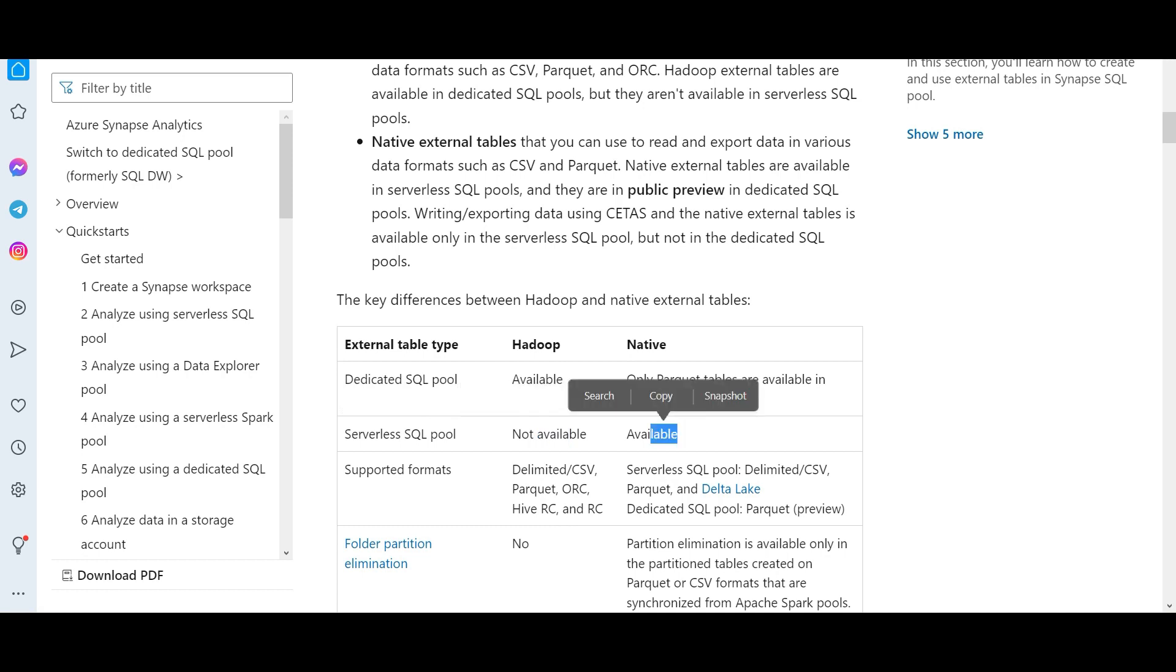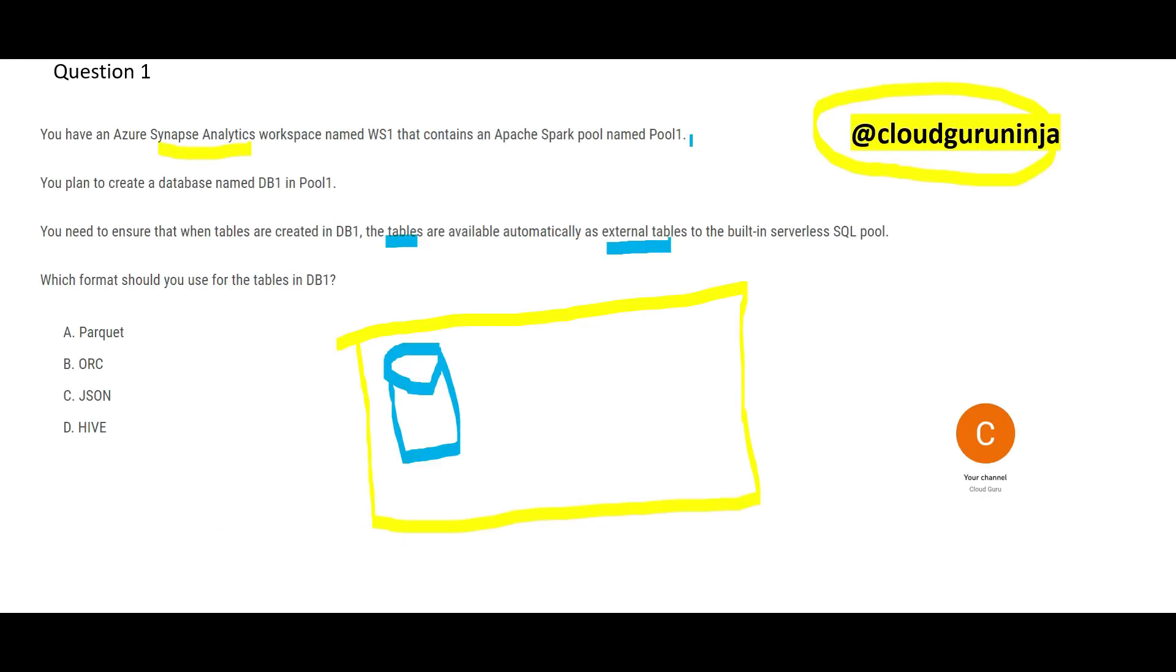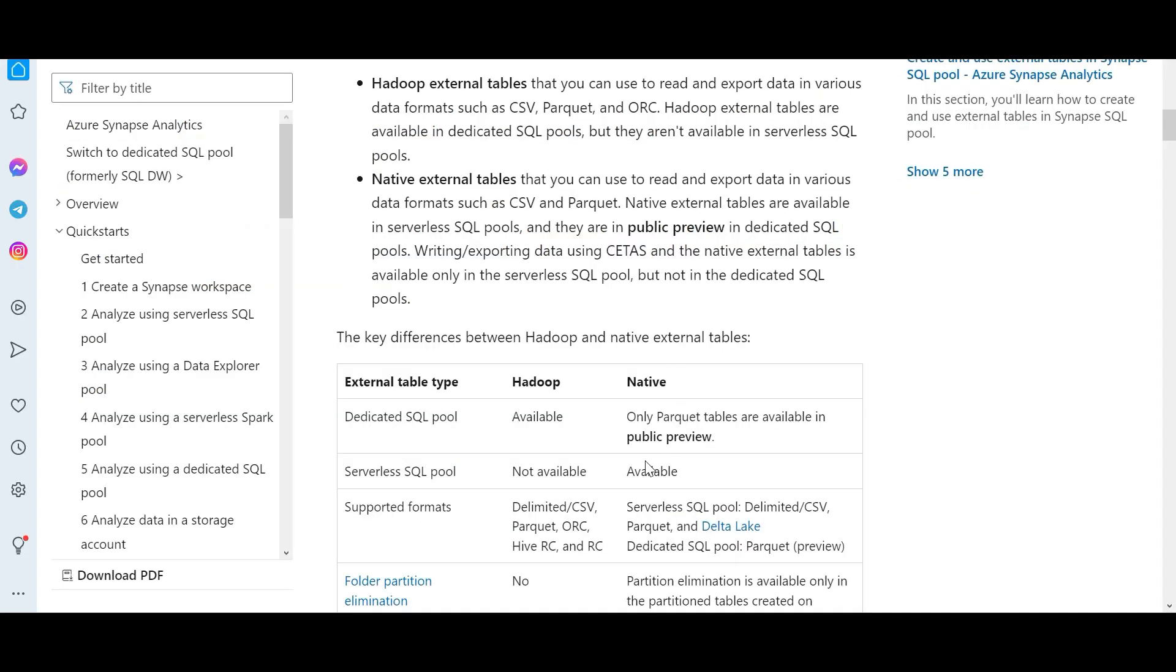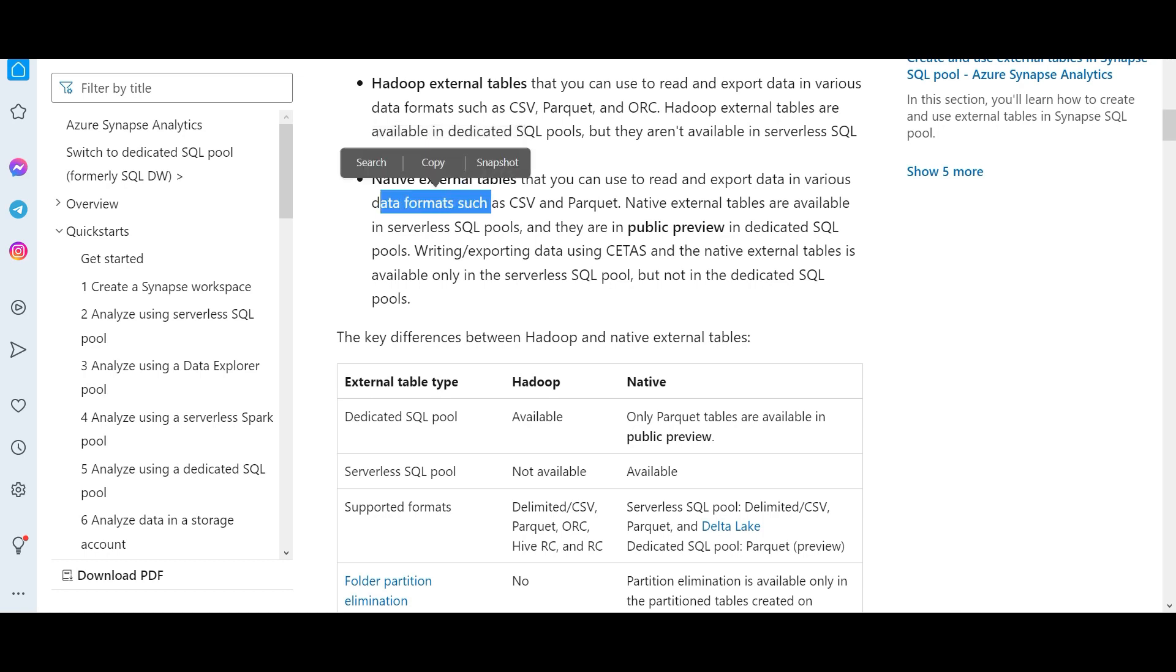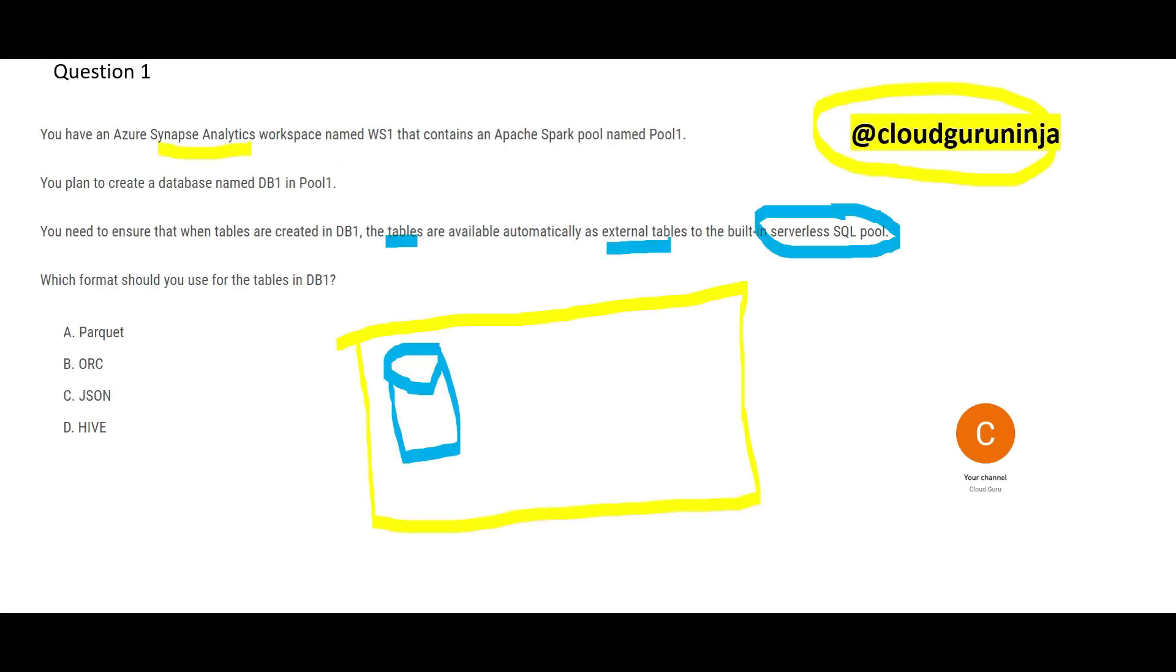Now you might say, why we are talking about serverless SQL pool? Because my friend, you see this question here, it talks about serverless SQL pool. That means only native it is available. If I go to native external tables, I see it supports only two data formats. Only two data formats, which are CSV and parquet. Do I see CSV here? No. These options A, B, C and D, there is no CSV. That's why parquet would be our answer.